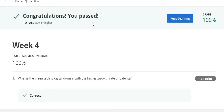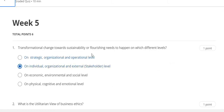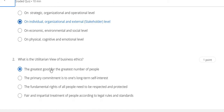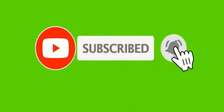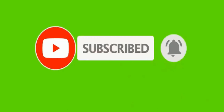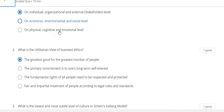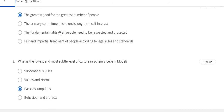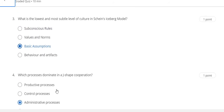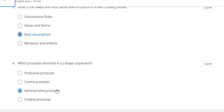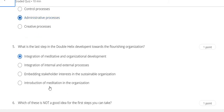Here is a hundred percent grade. Now go to the Week 5 quiz solution. Question number one answer is B, question number two answer is A, question number three answer is basic assumption, question number four answer is C, question number five answer is A, and the last question number six answer is D.